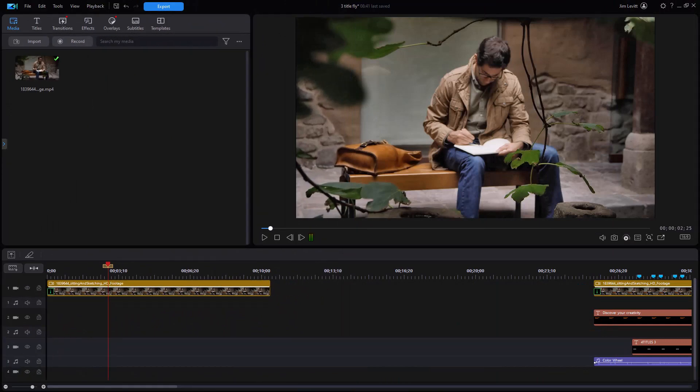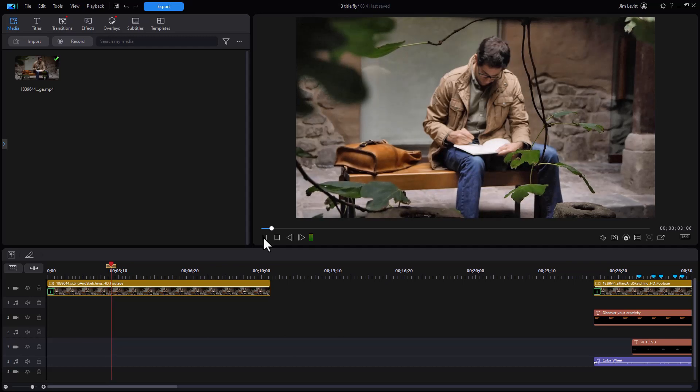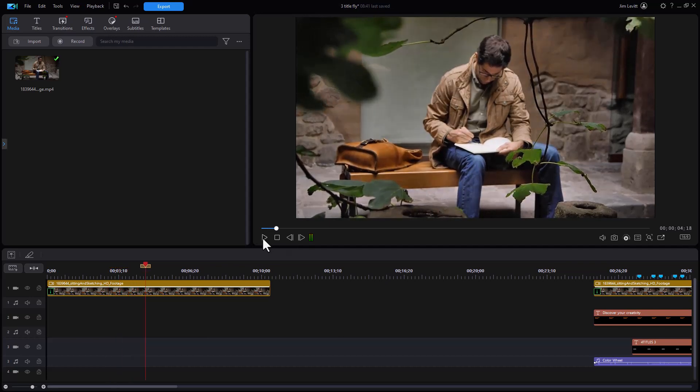I have my finished product very far on the right on the timeline. We're going to replicate it on the left. So I'm starting with my video. It's this gentleman sitting here and doing some drawing in a book. So what I want to do is add several titles.